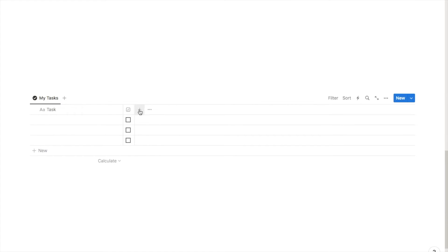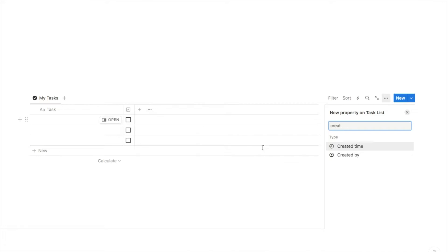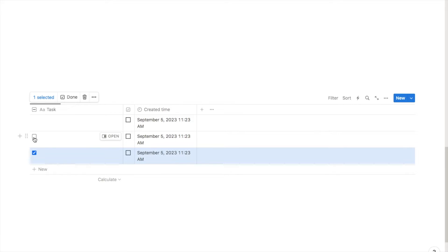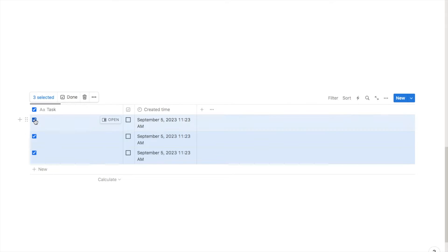The next thing we're going to do is add a created time property. I'll click the plus here, type in 'created time', and select it. This created time property is really important if you want to show your tasks on a calendar — because we're using the recurring tasks feature, we need a way of finding out which day the task was created so we can put it on the correct date on the calendar. If you're not interested in the calendar at all, you can skip this step. Then I'll delete the blank auto-generated rows, and next we're going to start adding our first task.